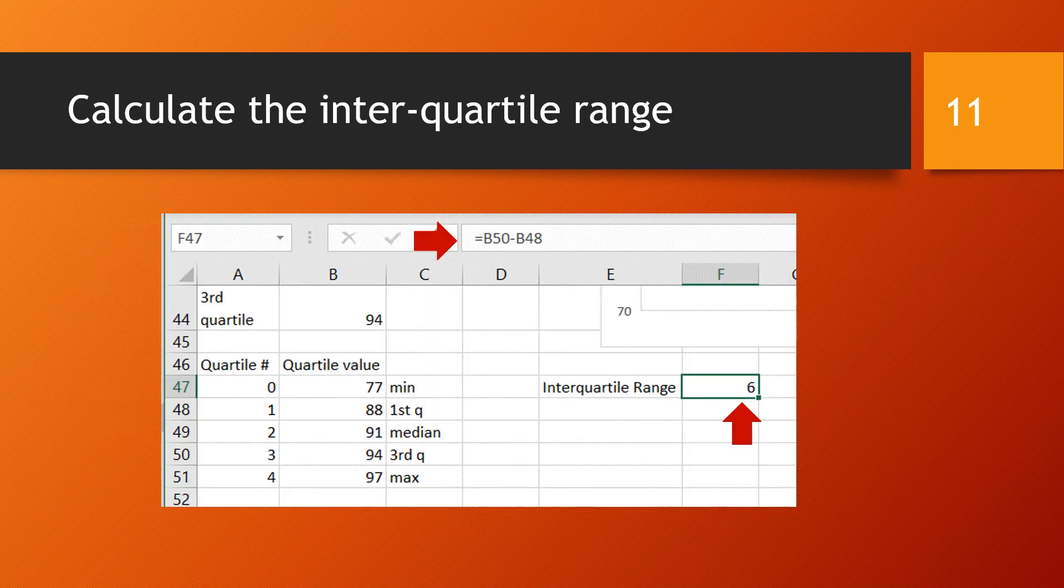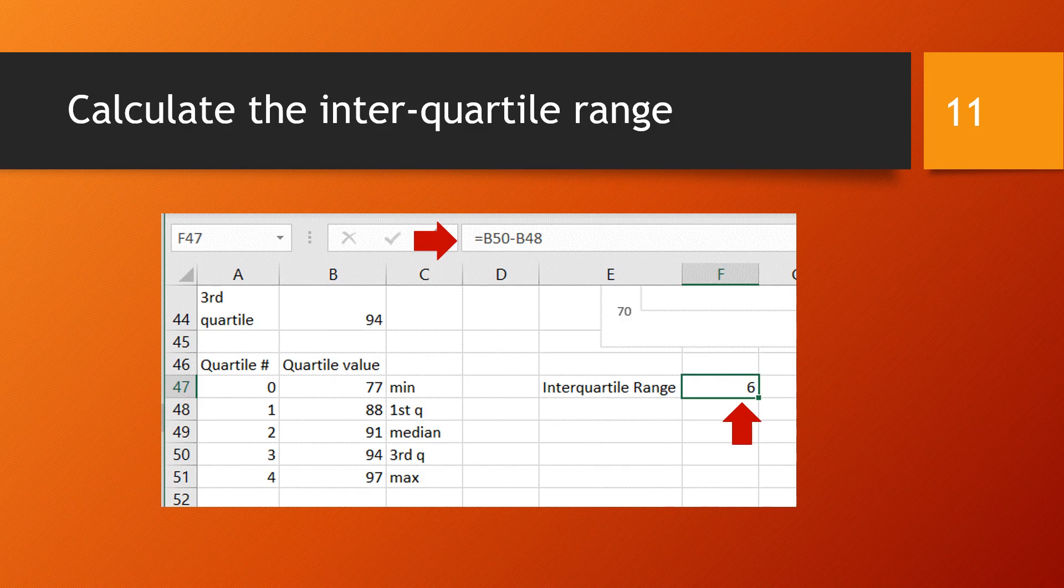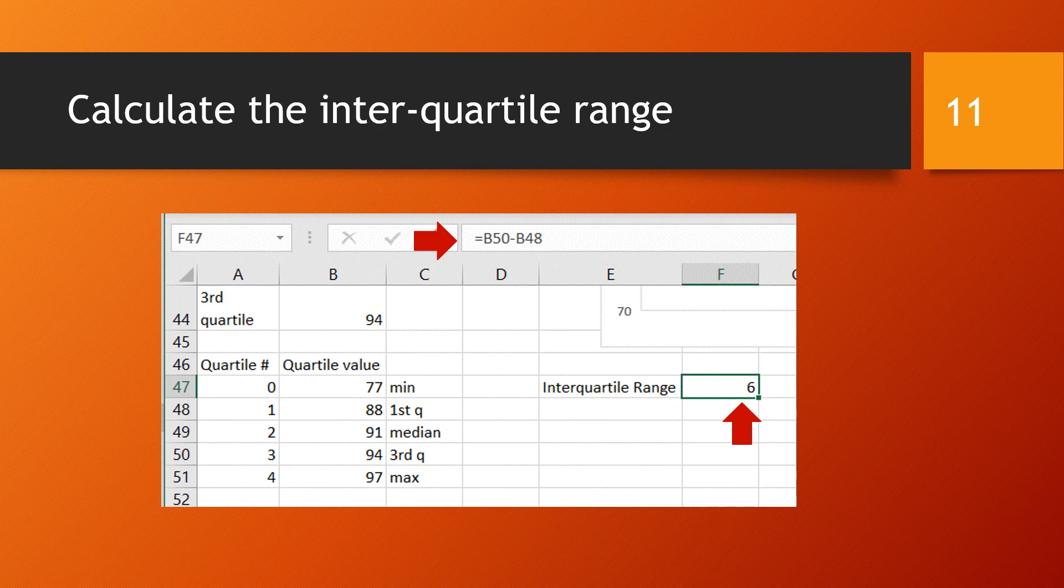So here we are calculating the interquartile range. You can see the formula in F47 is equal to B50 minus B48. B50 is holding the third quartile and B48 the first quartile. So this is the difference between the third and the first quartile. The interquartile range can be thought of as a measure of spread in that 50% of the data lies within this range of 6 degrees.